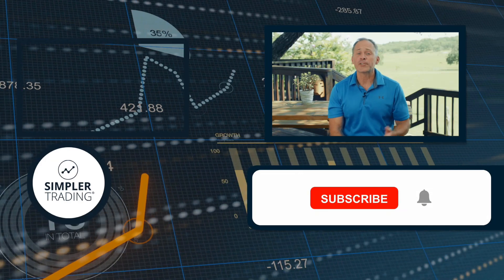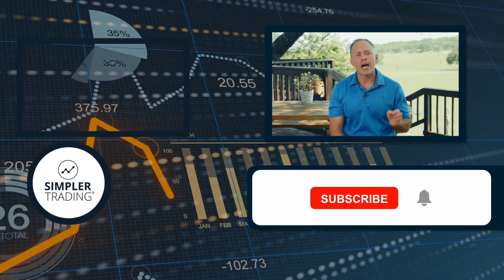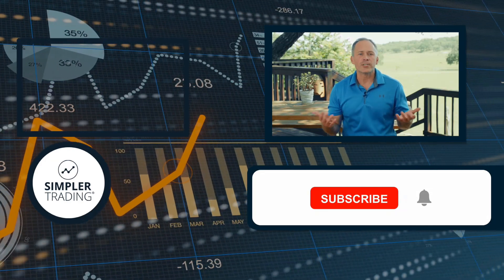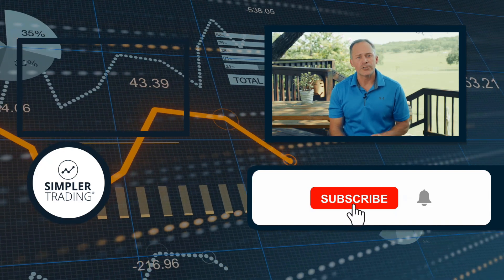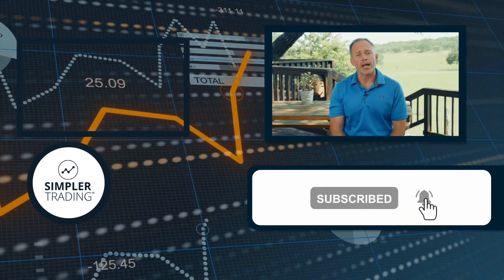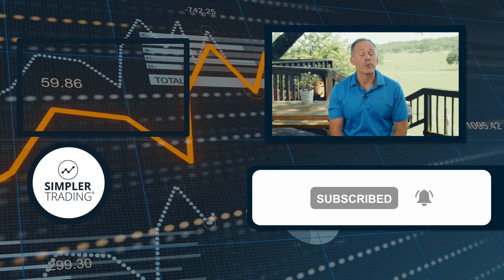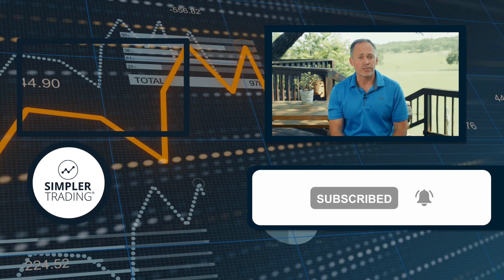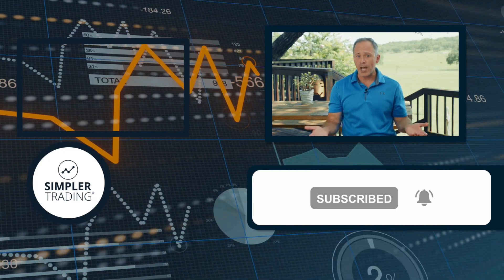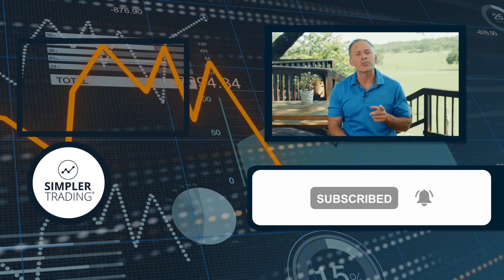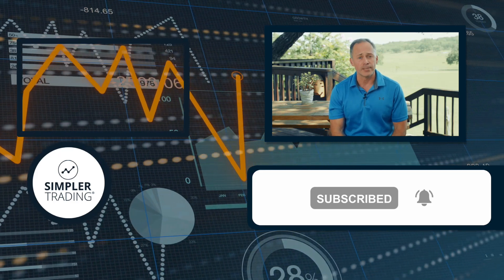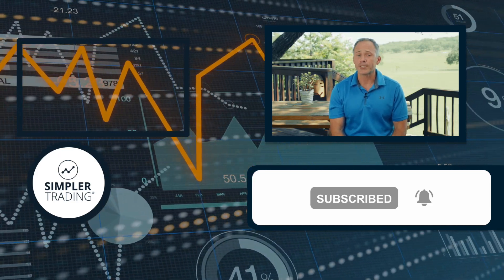Hey, John here with Simpler Trading. Thanks for watching. If you enjoyed this video, comment down below and let us know what topic you want to see us cover next. Also, be sure to subscribe and click the bell icon so you can get notified when we release new videos. And if you want to watch us trade in real time using our own money, go to SimplerTrading.com and learn how to sign up. Good trading and we'll see you next time.